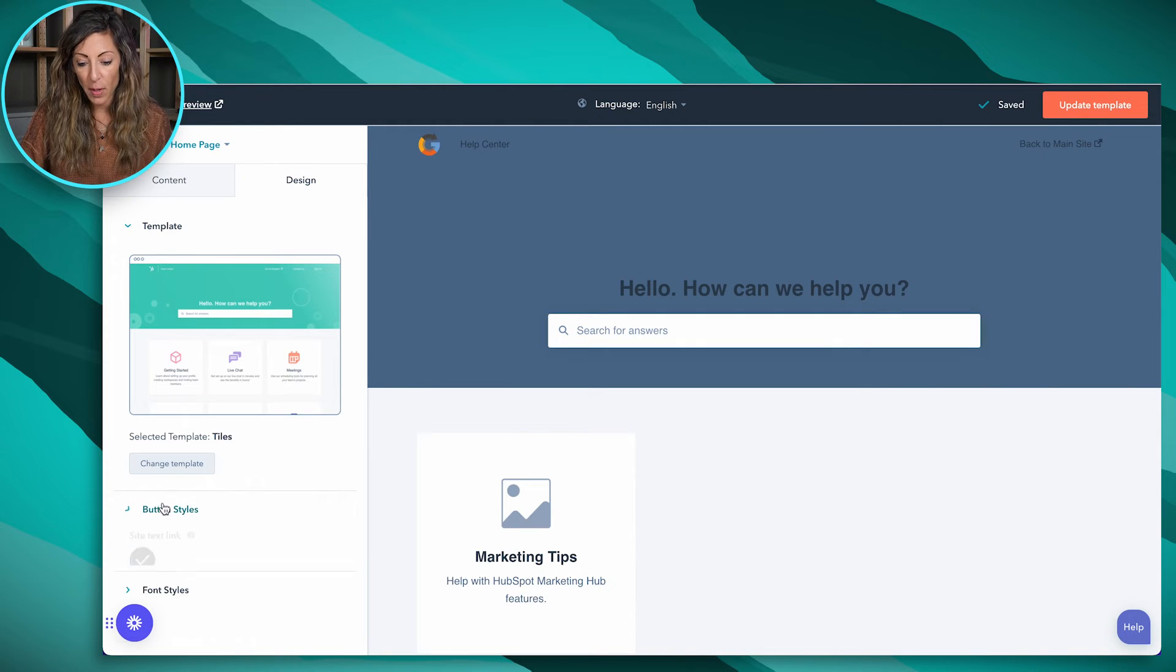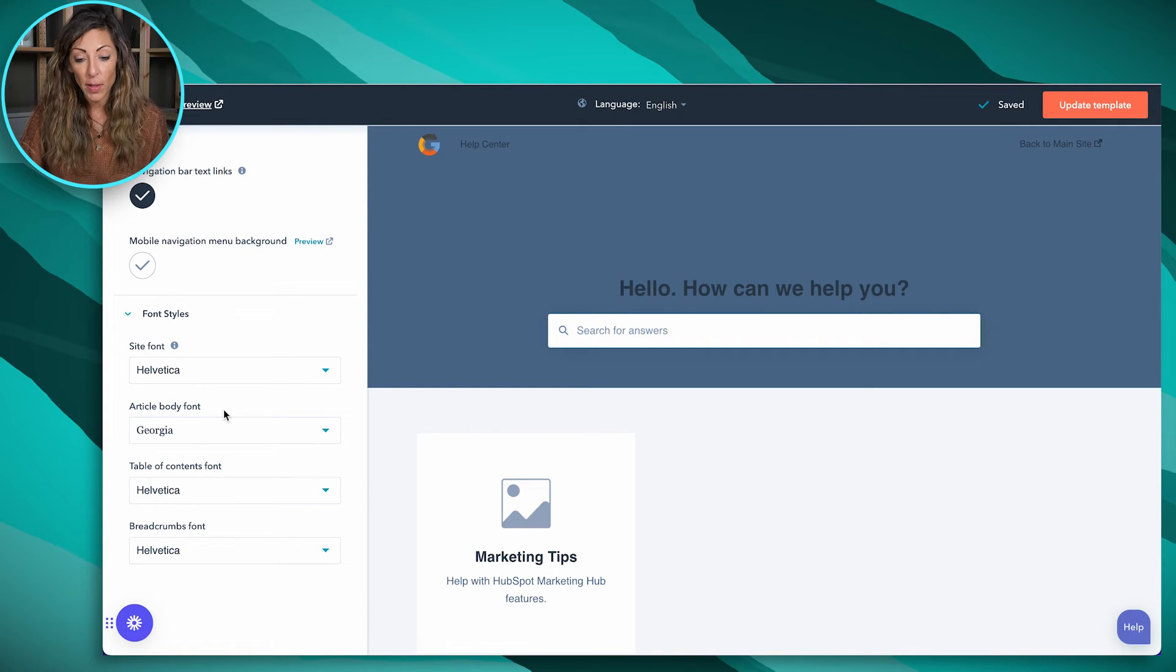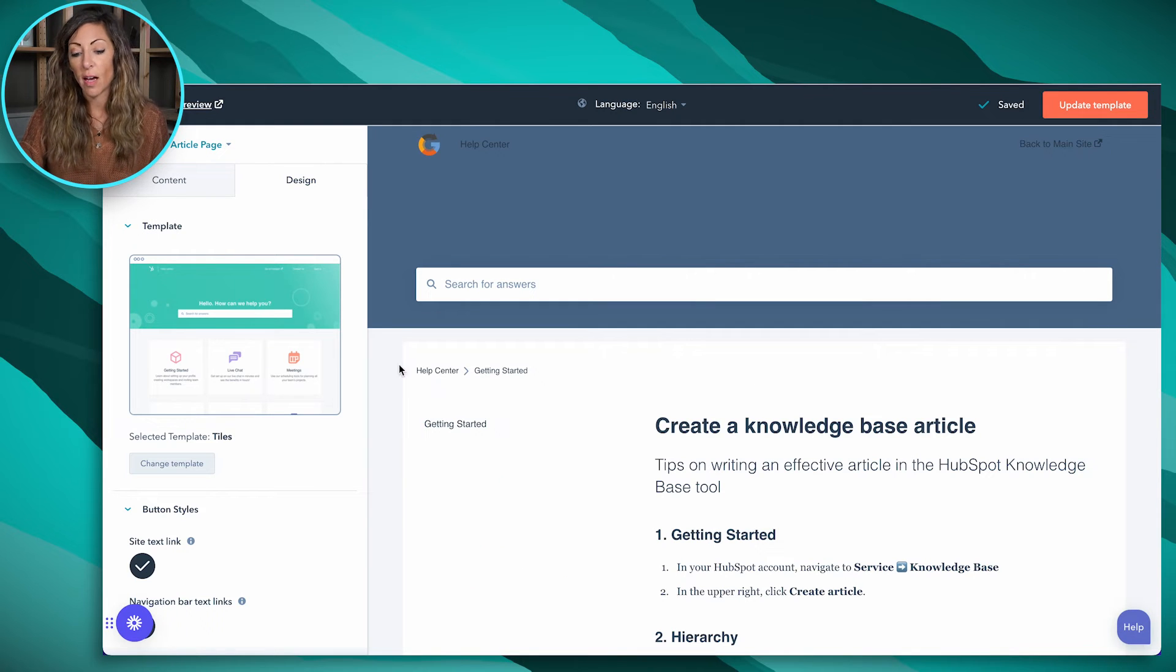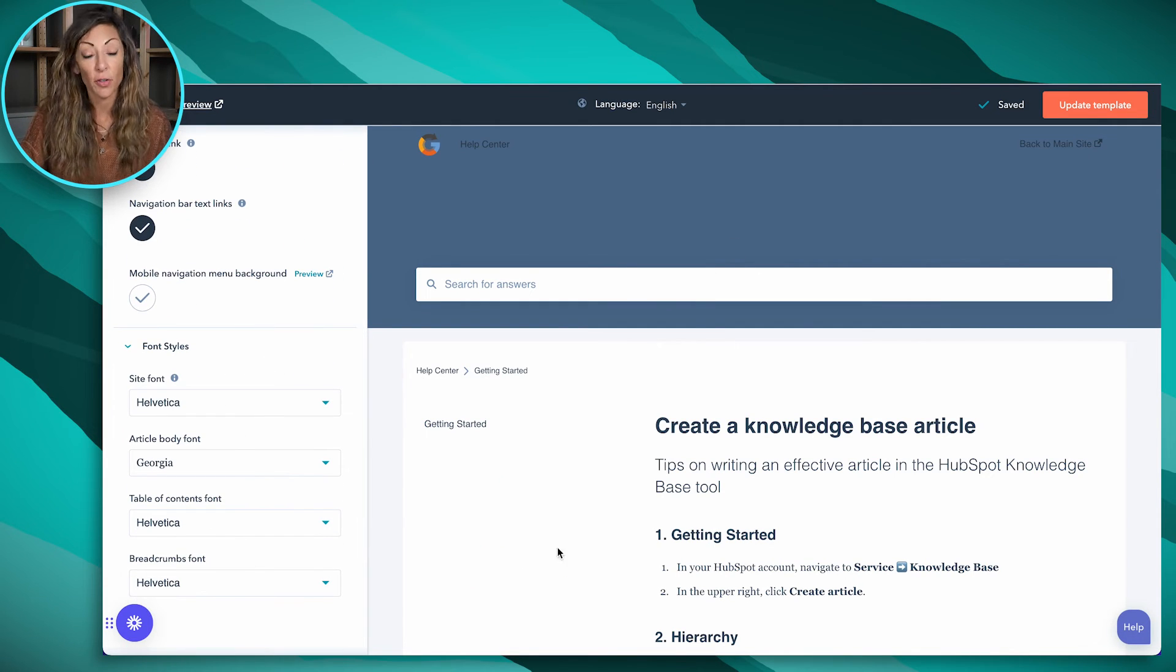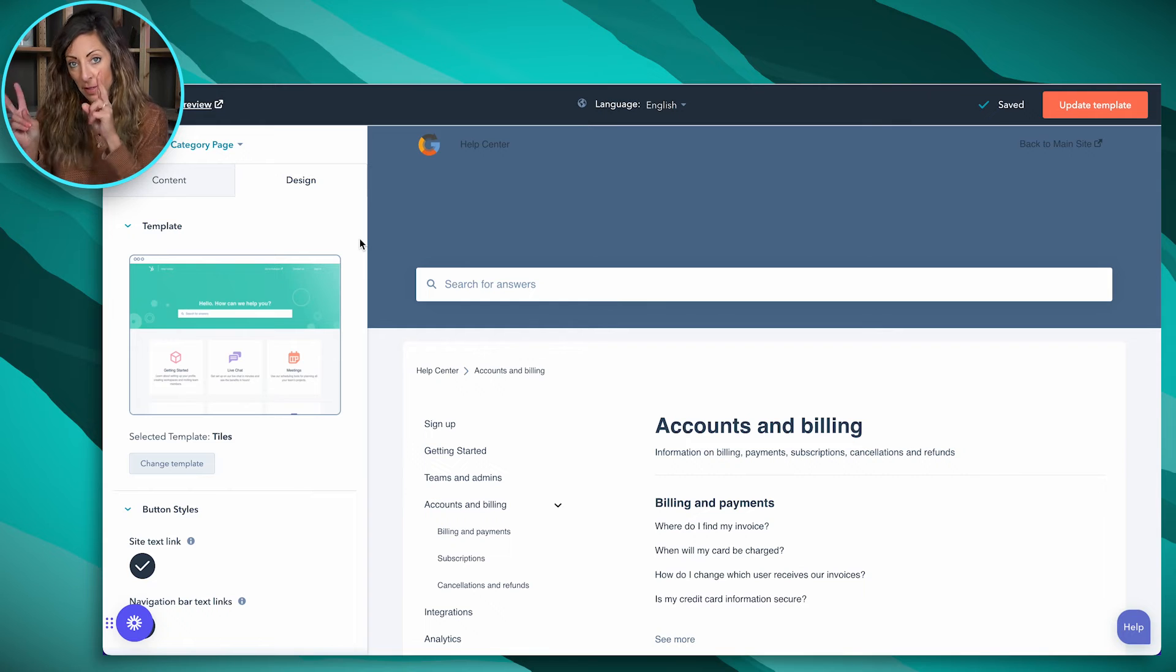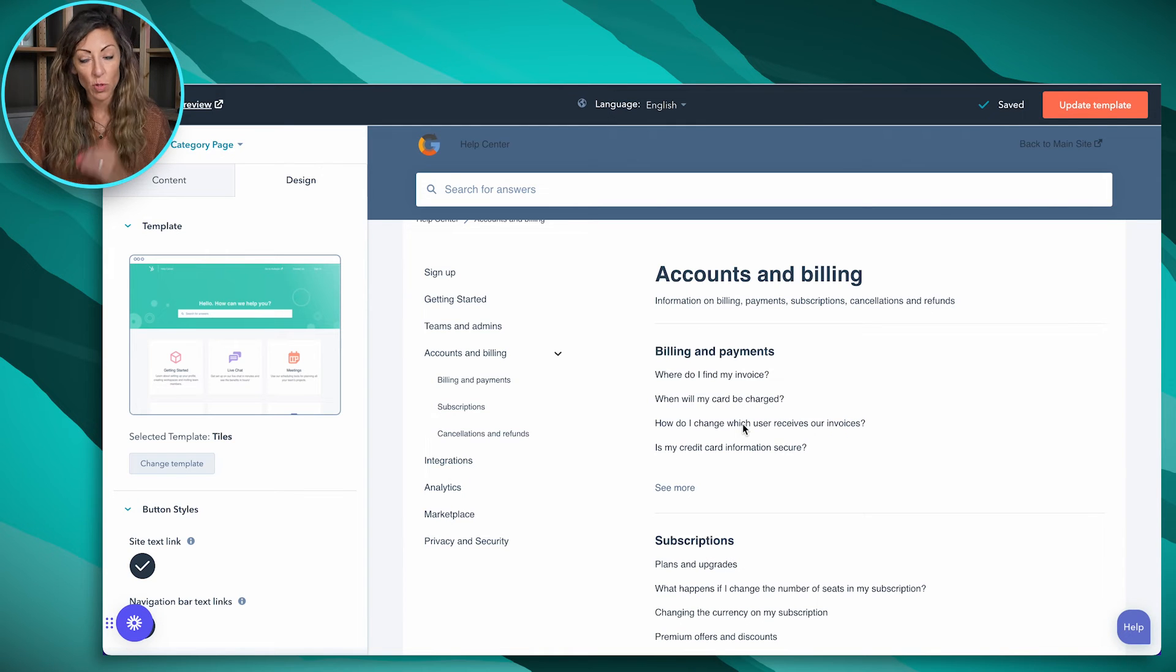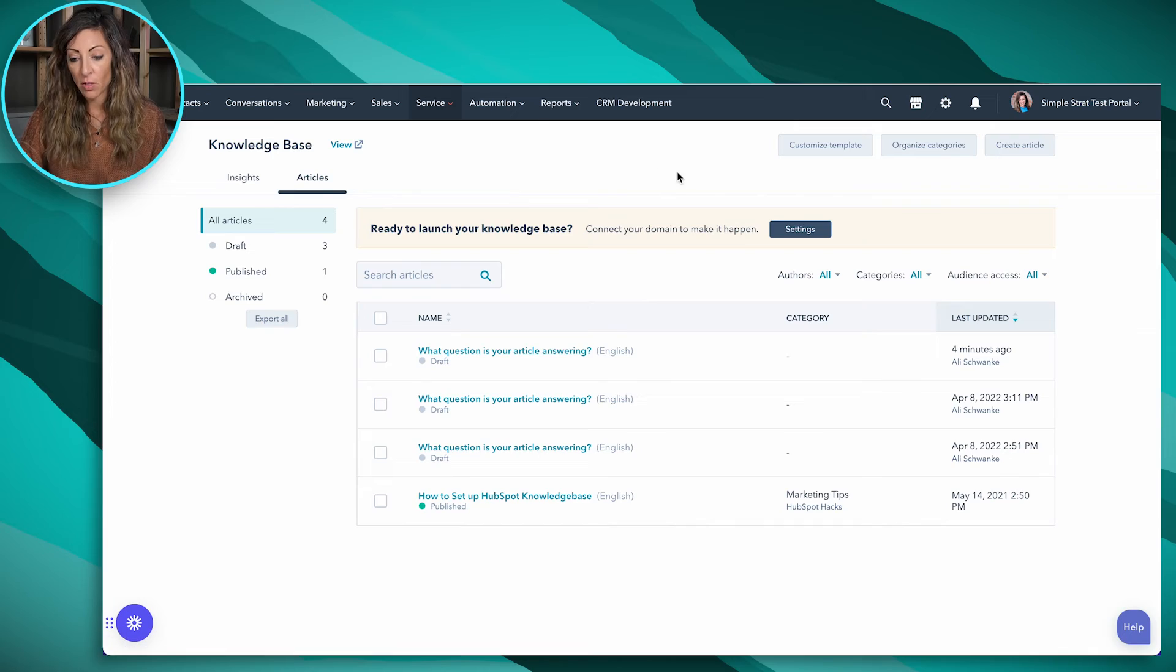All right, so a couple of other things we've got, we've got button styles. So if you want to match those button styles to the styles of your website, we've got font styles here we can also set. And then if I look at the individual article pages, I can also then choose to set some of those styles here for the article pages. Now category pages are going to be those that are like, we've got marketing tips as one category, but the categories then would look like this. And then under those categories would be where those individual questions would fall. So we're going to exit this because we didn't change anything.